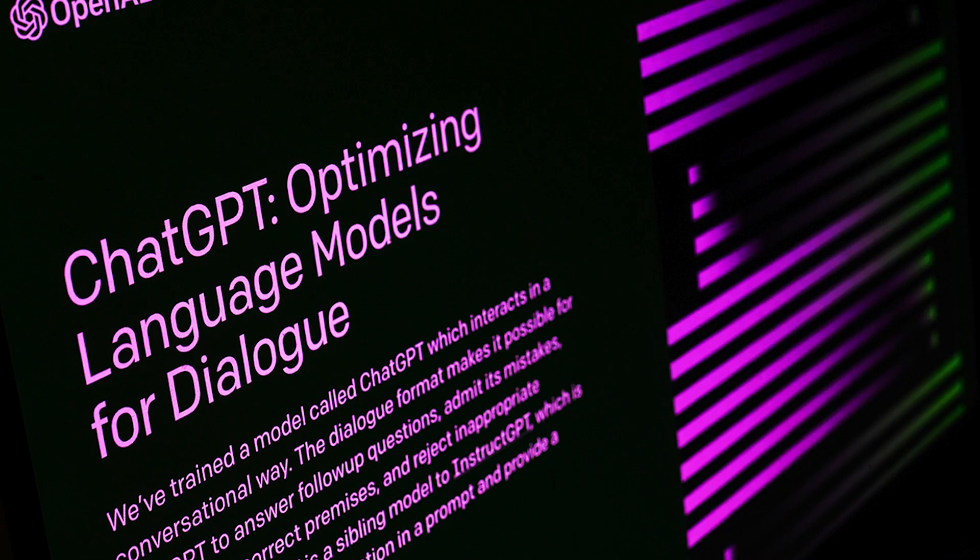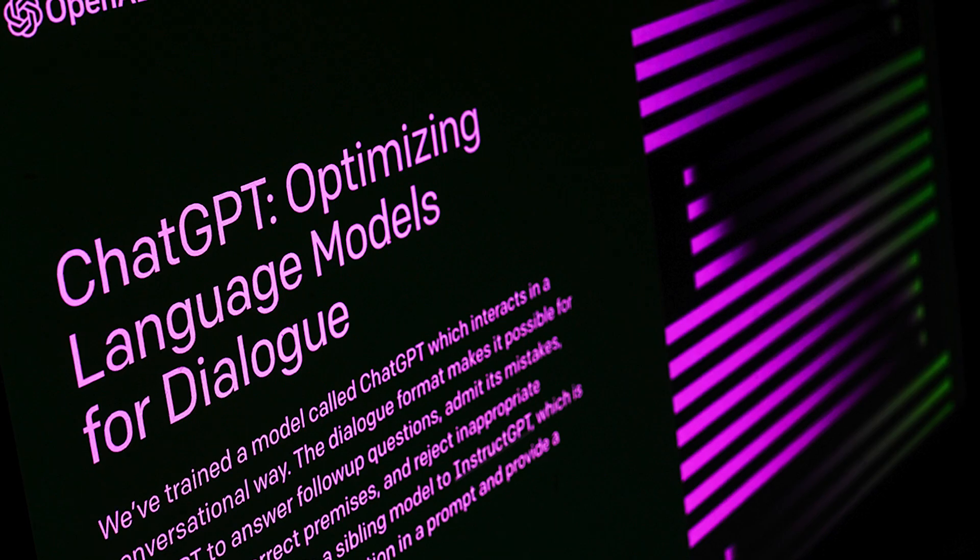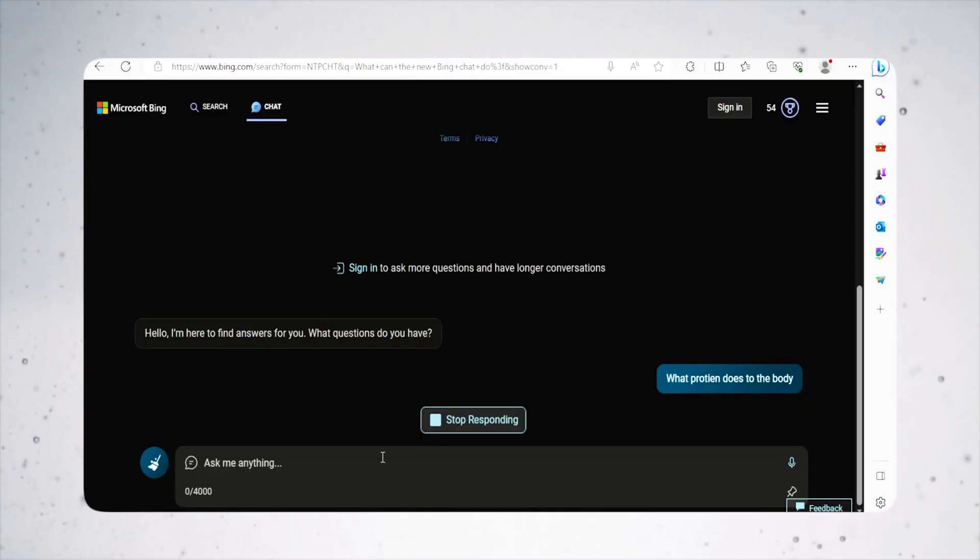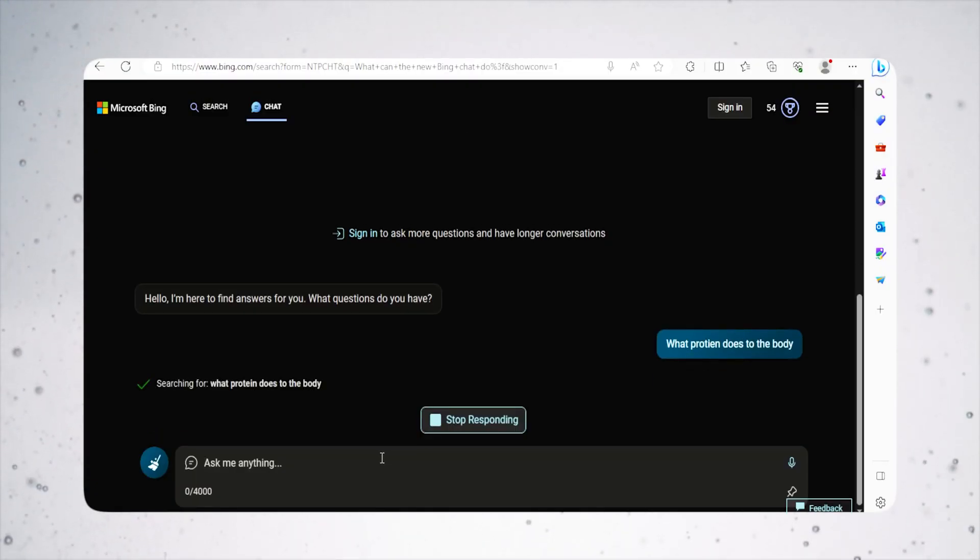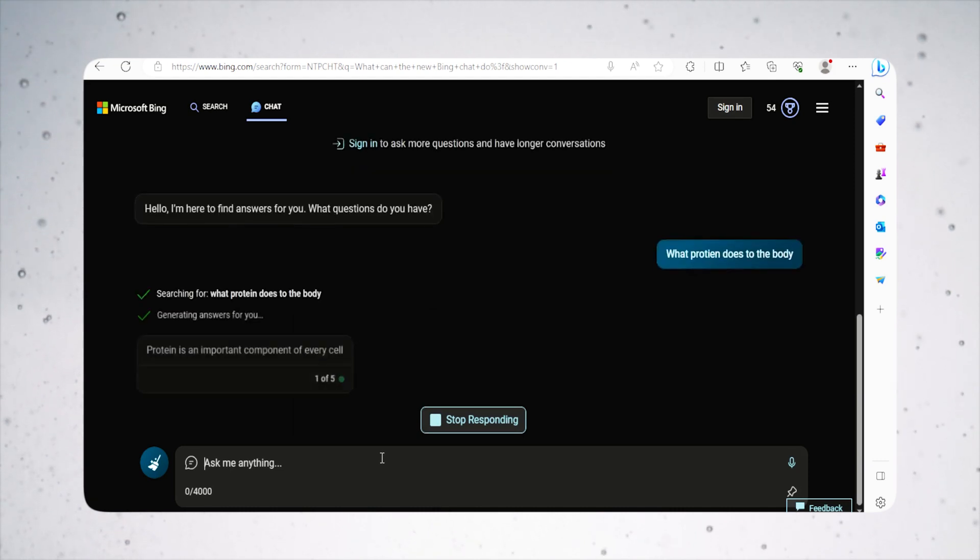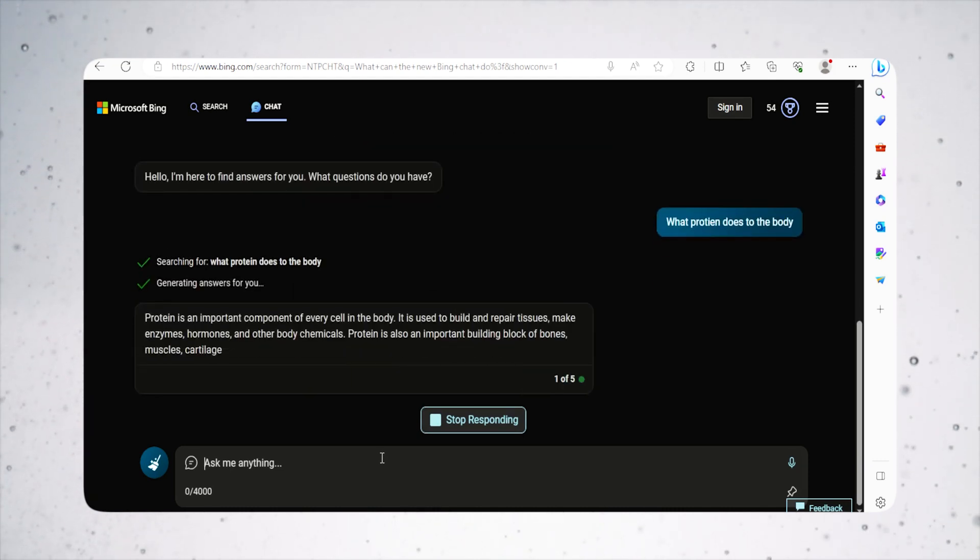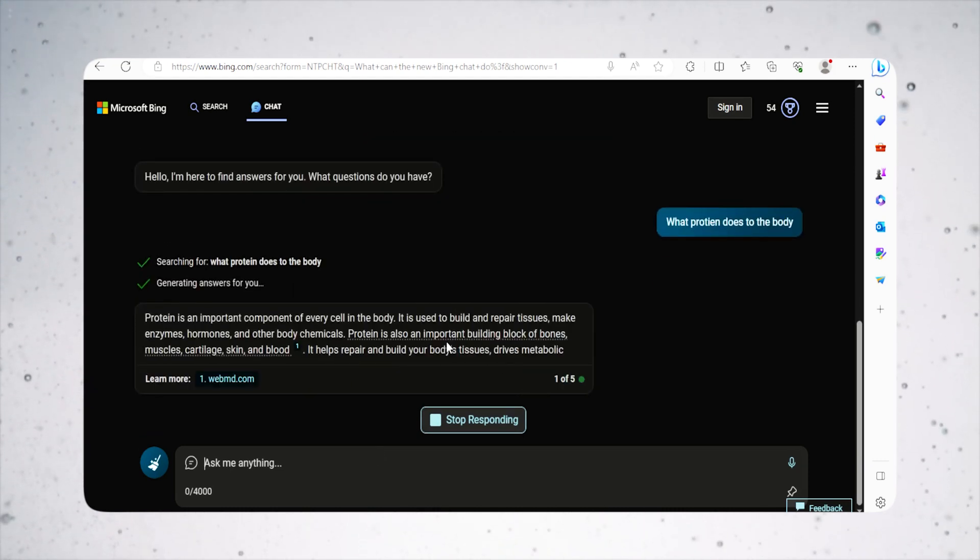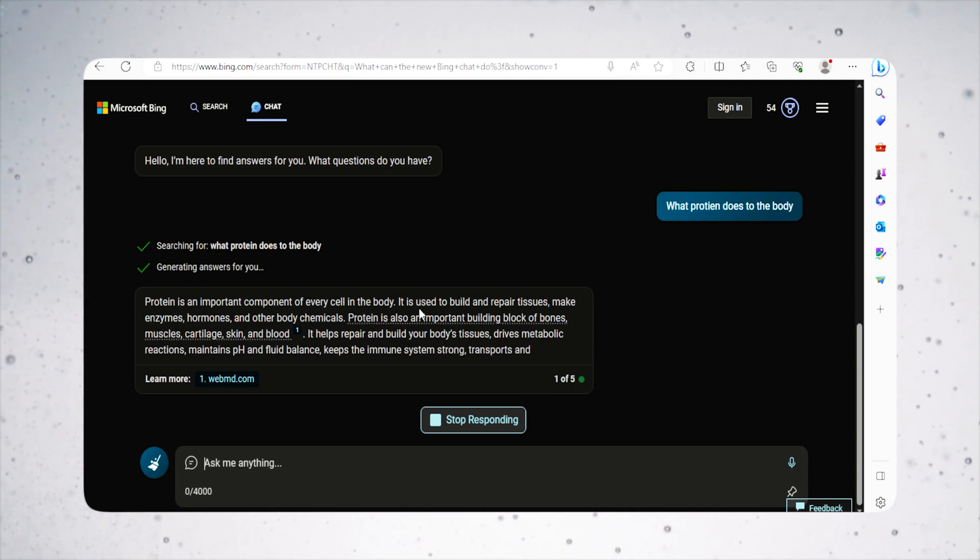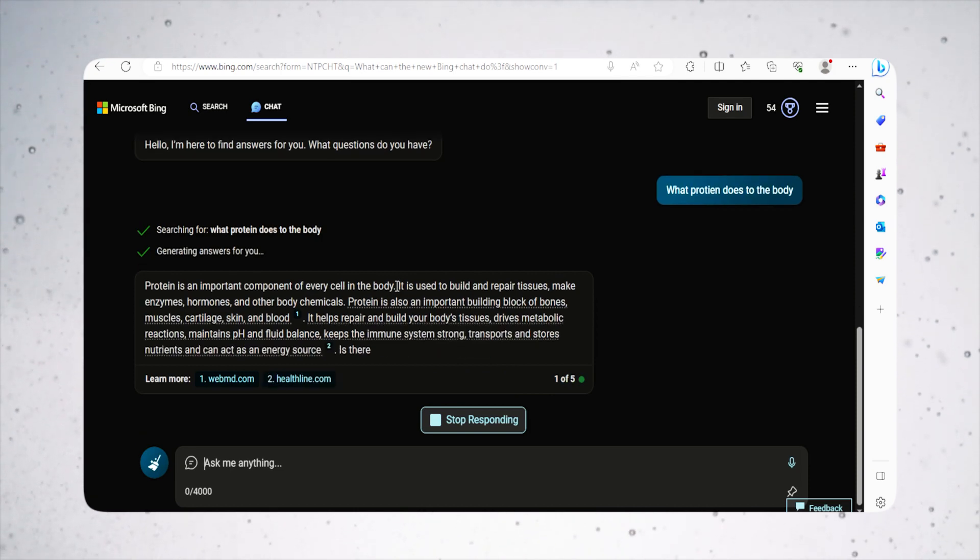Instead of using ChatGPT, you can try the new Bing Chat by Microsoft. It is completely free to use and provides GPT-4 experience without any limitations, unlike the capped memory of ChatGPT.